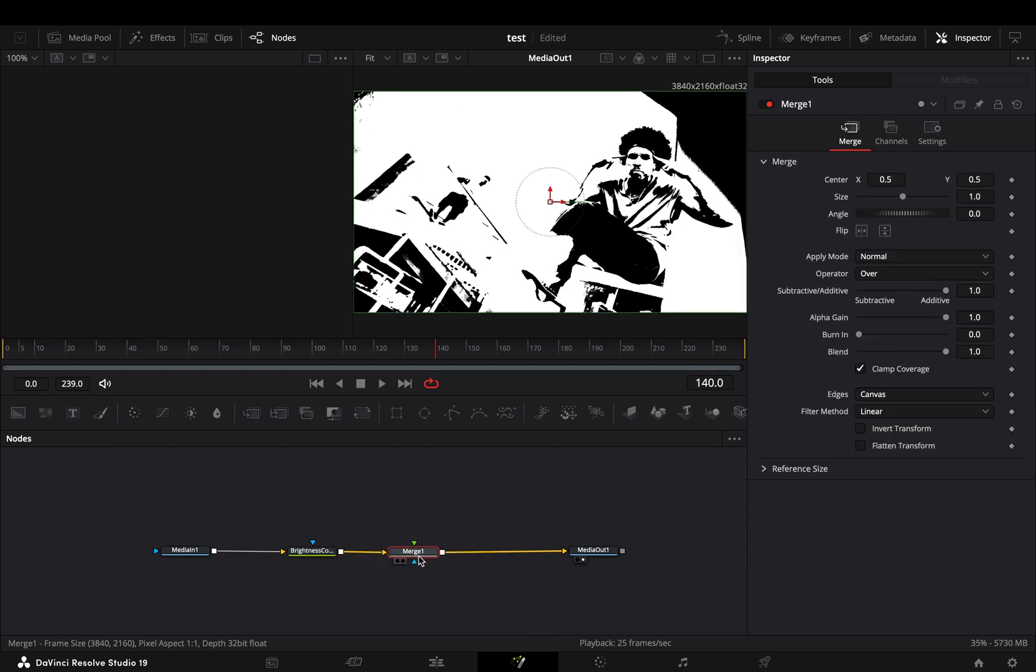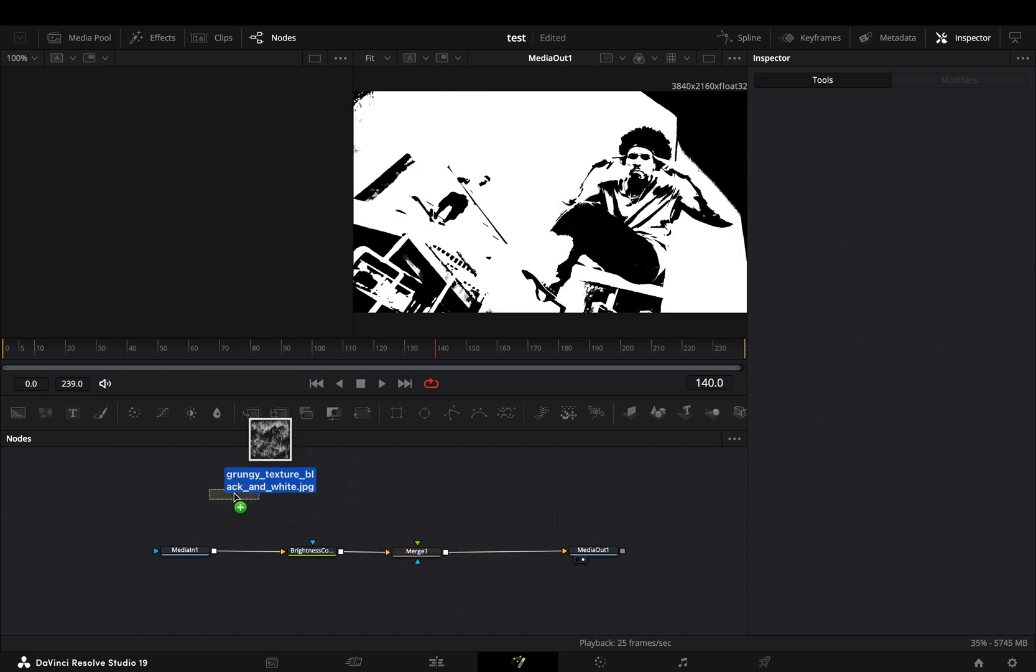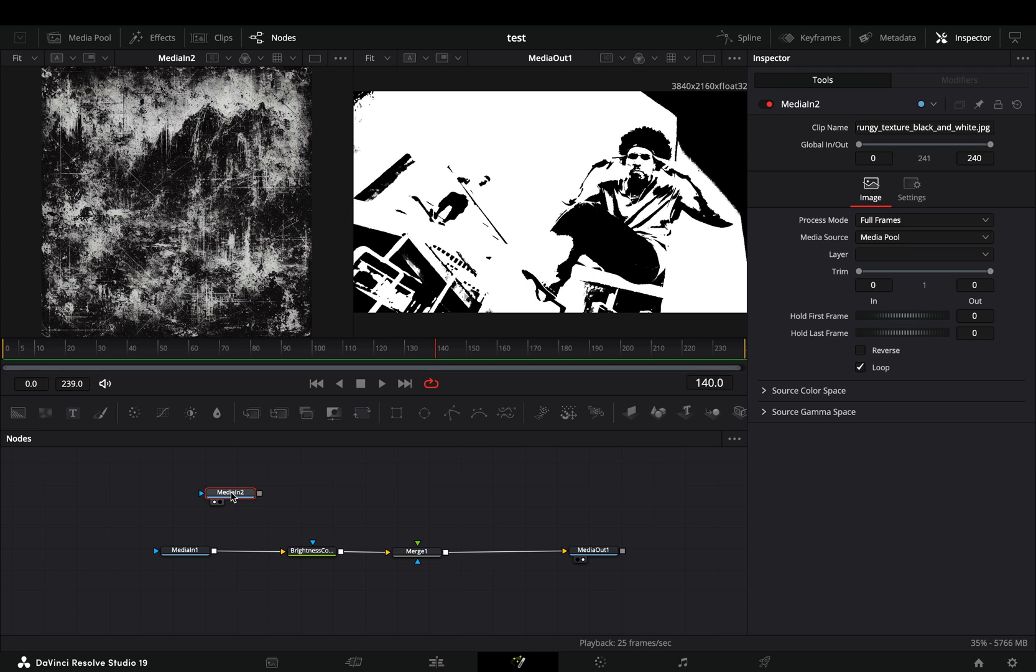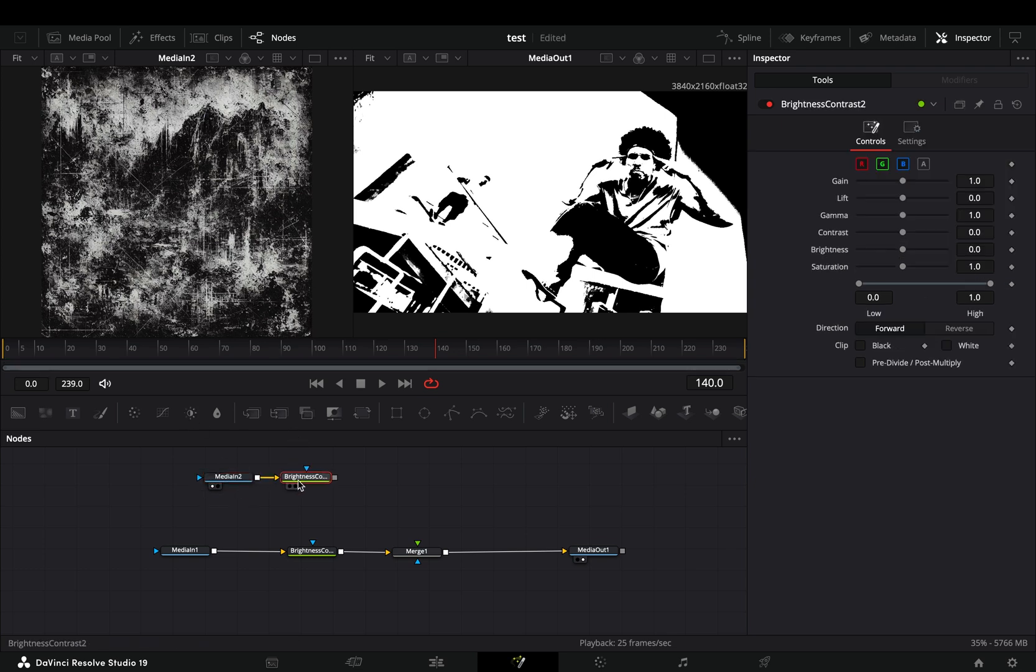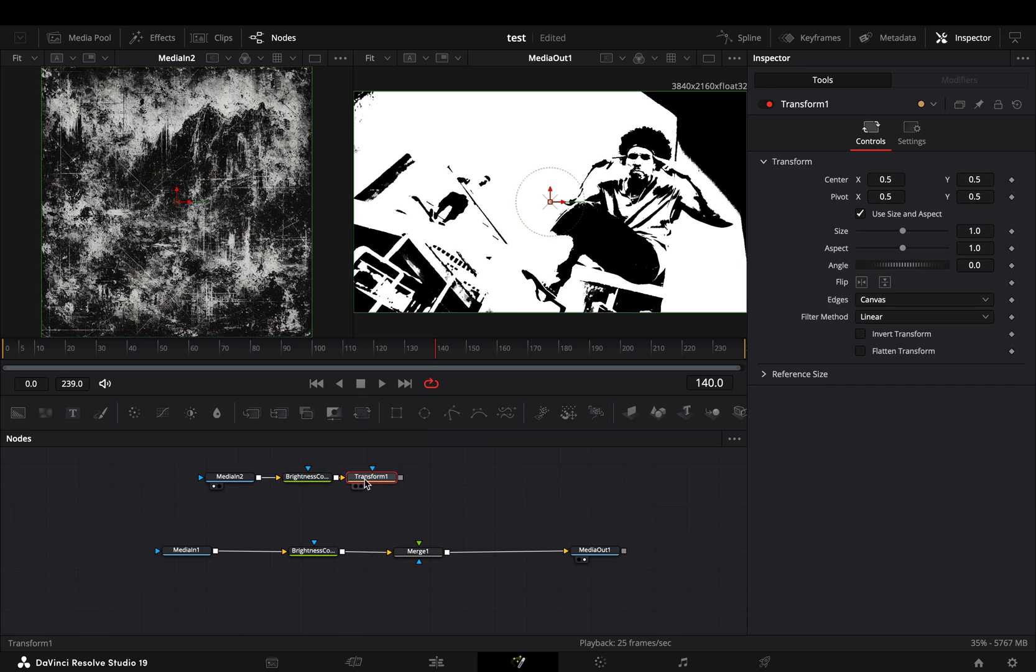Add a merge node after and bring your texture image into the flow. Add a brightness and contrast node after the texture and then a transform node.